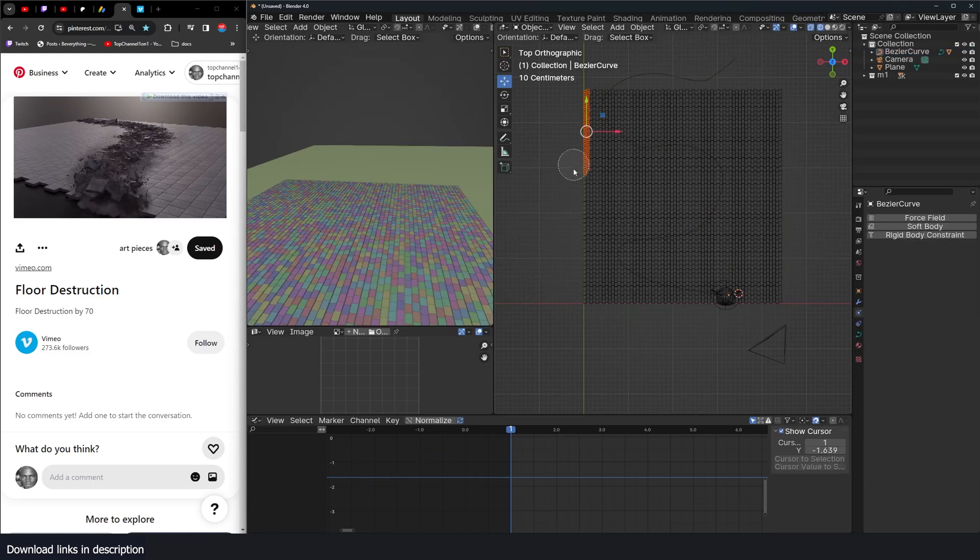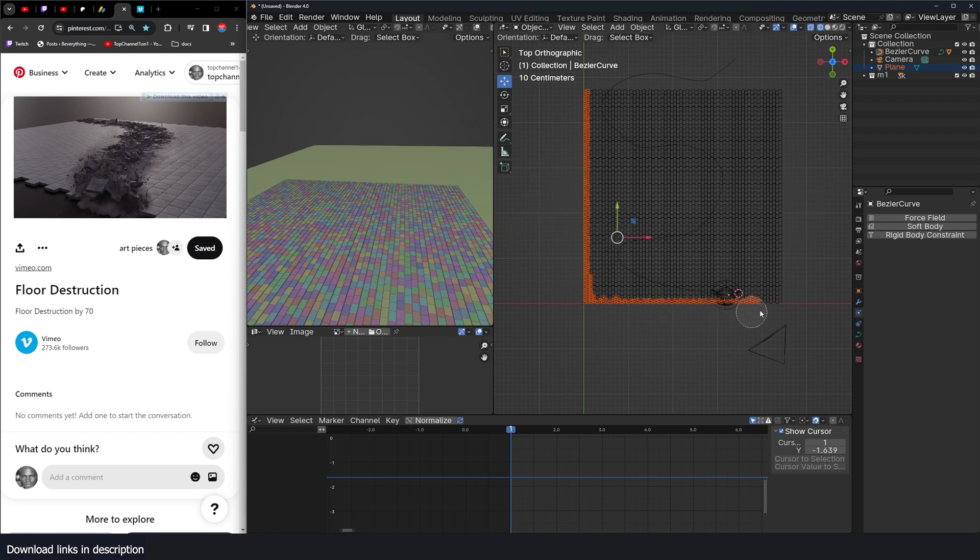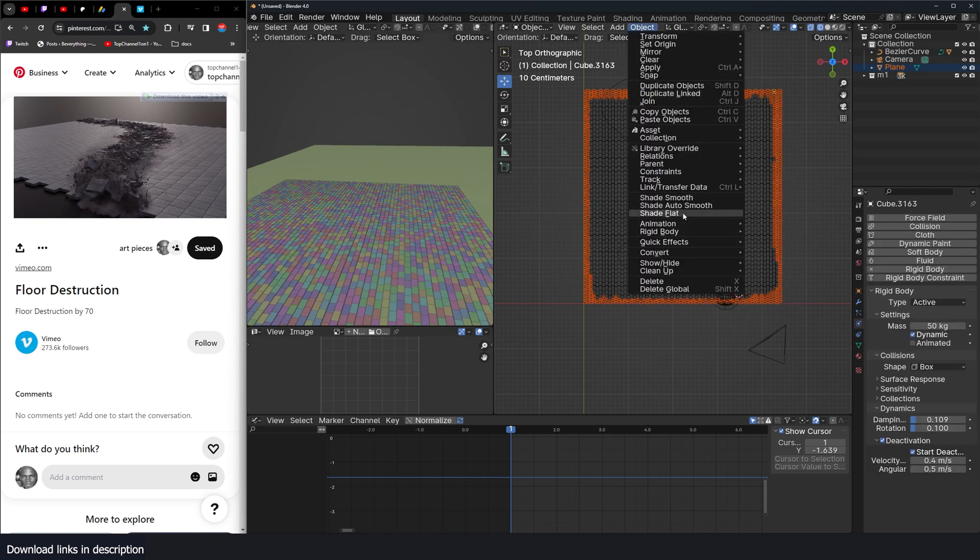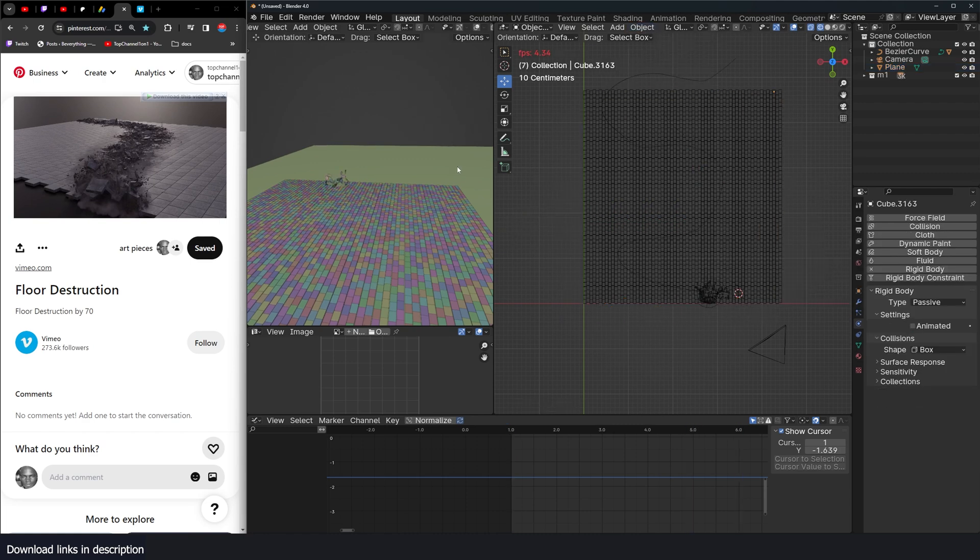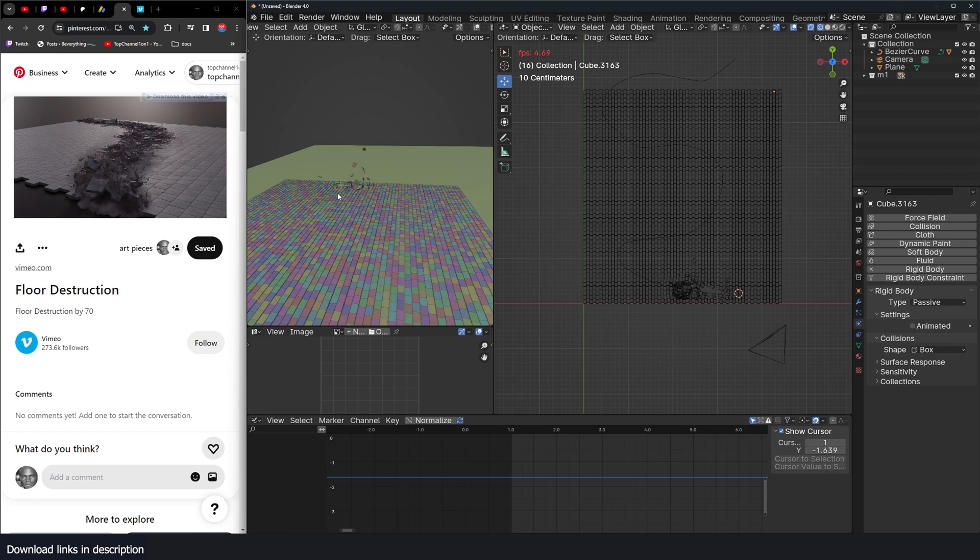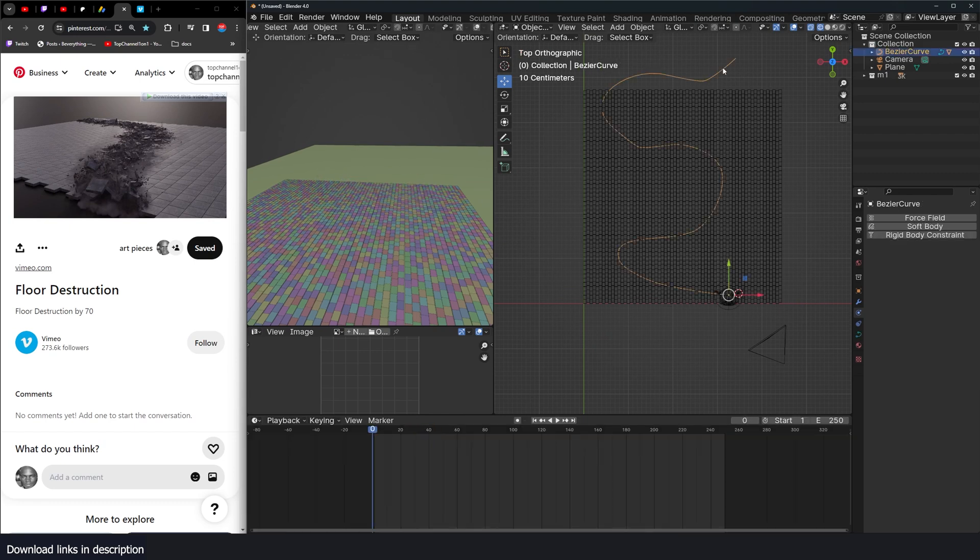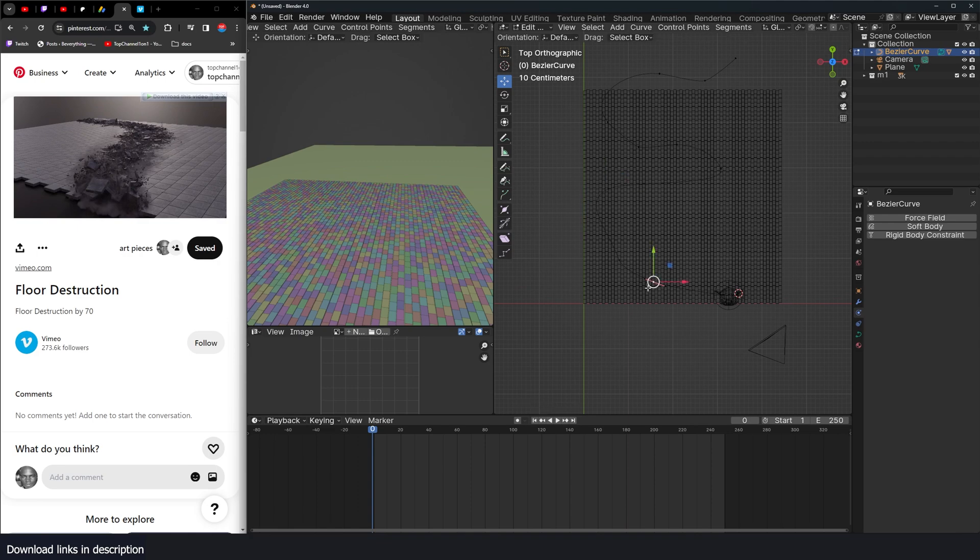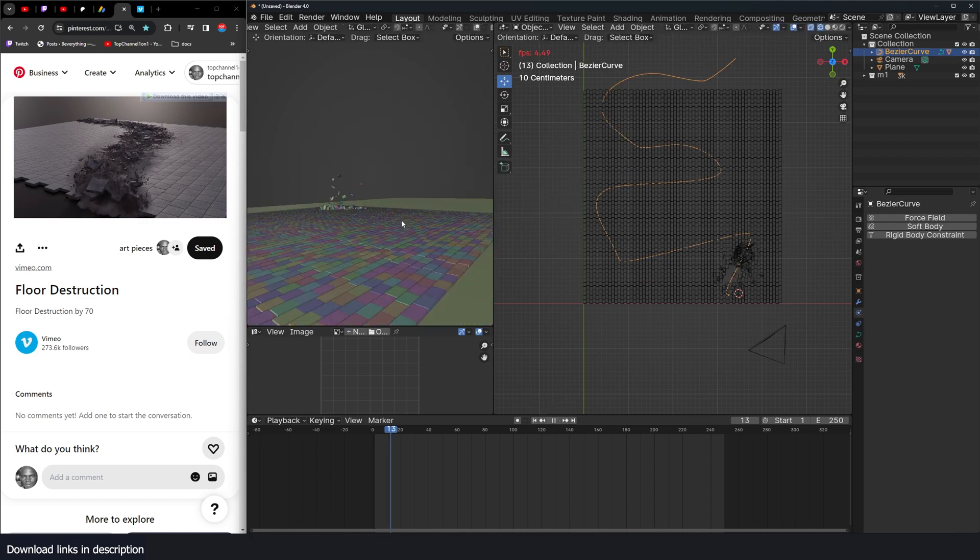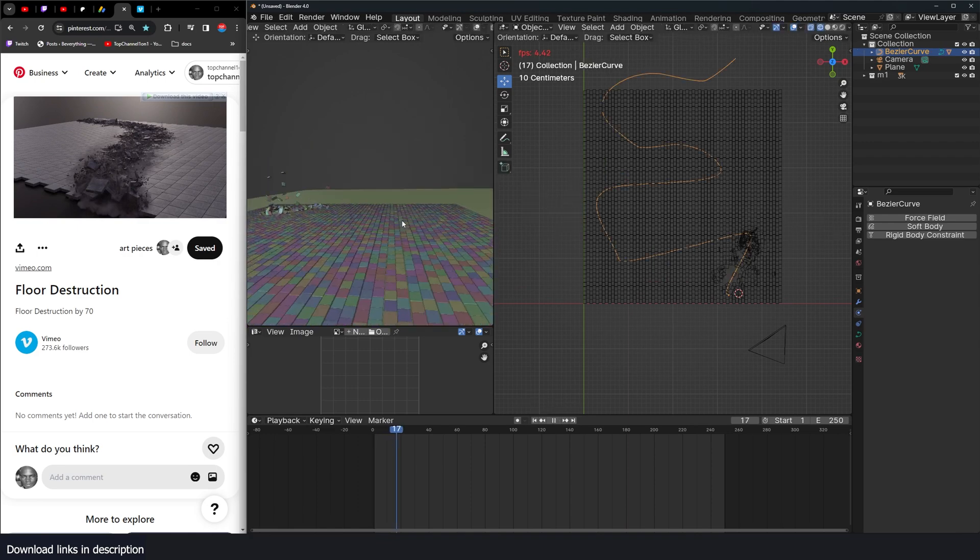Only freeze the boundary bricks object rigid body passive. Now we still have the same behavior. So now I can easily change the path, things should update accordingly.